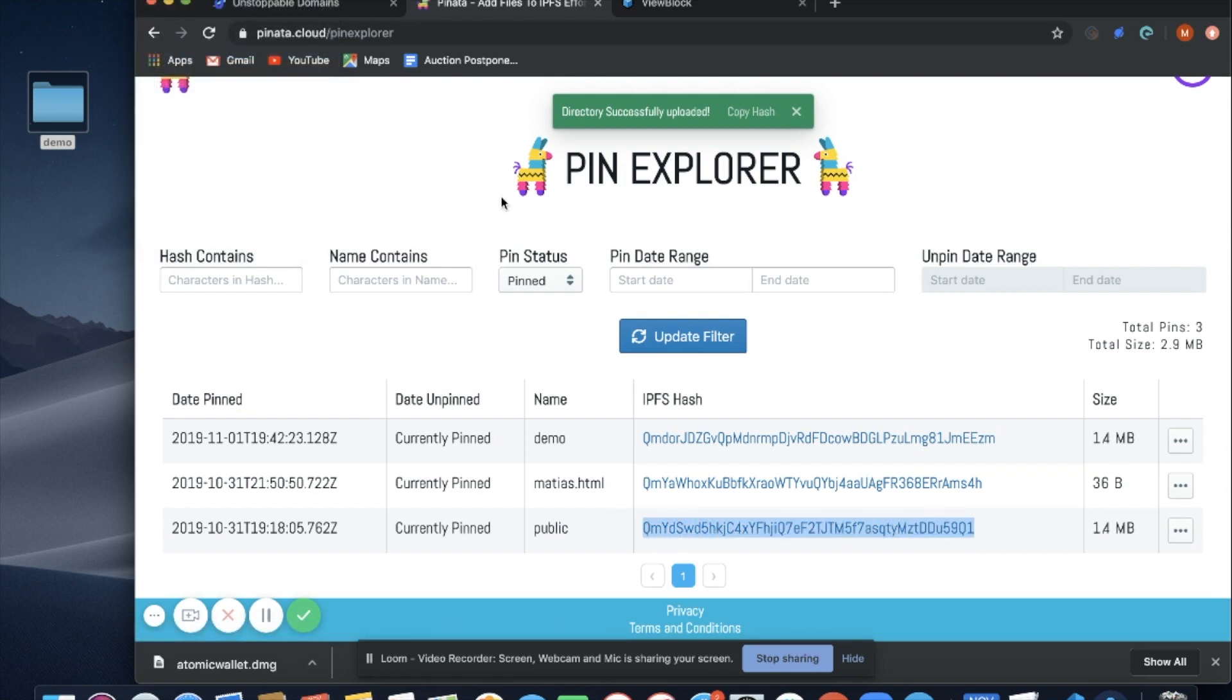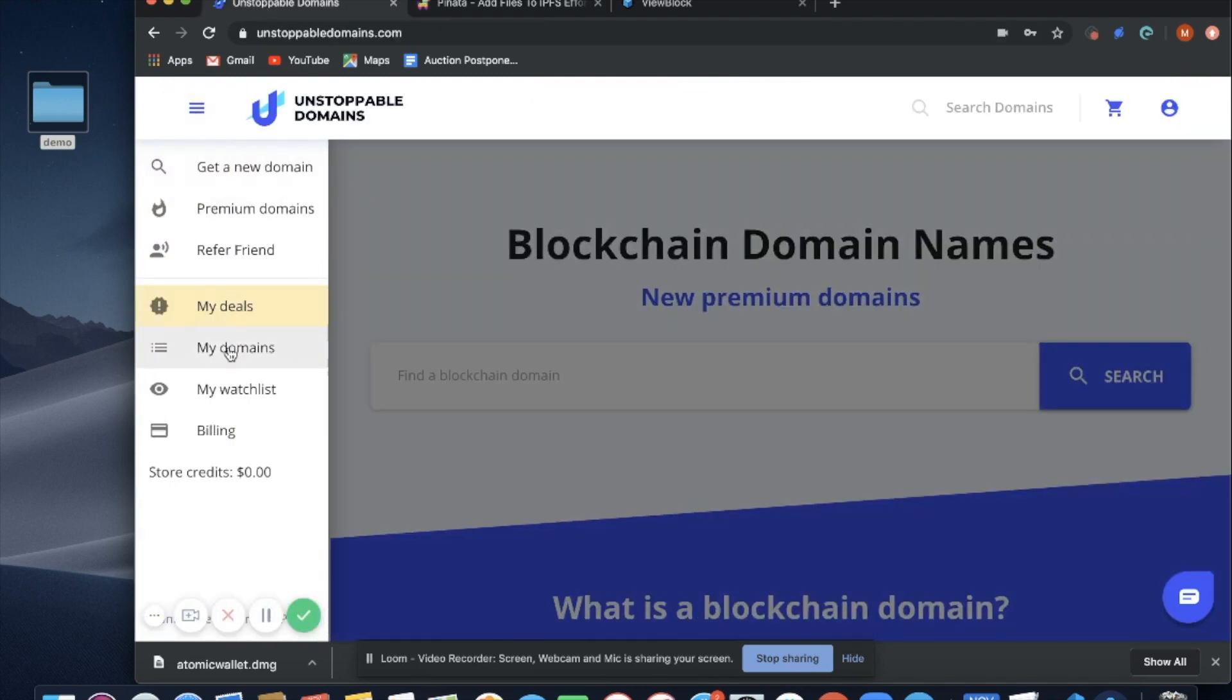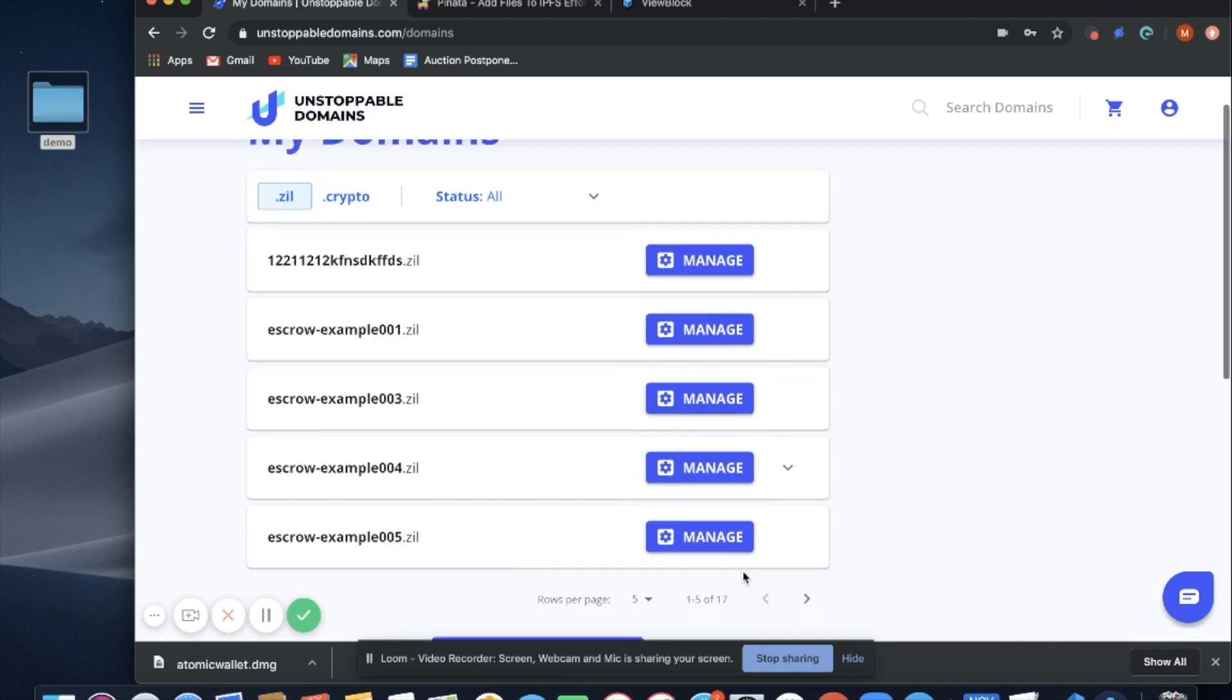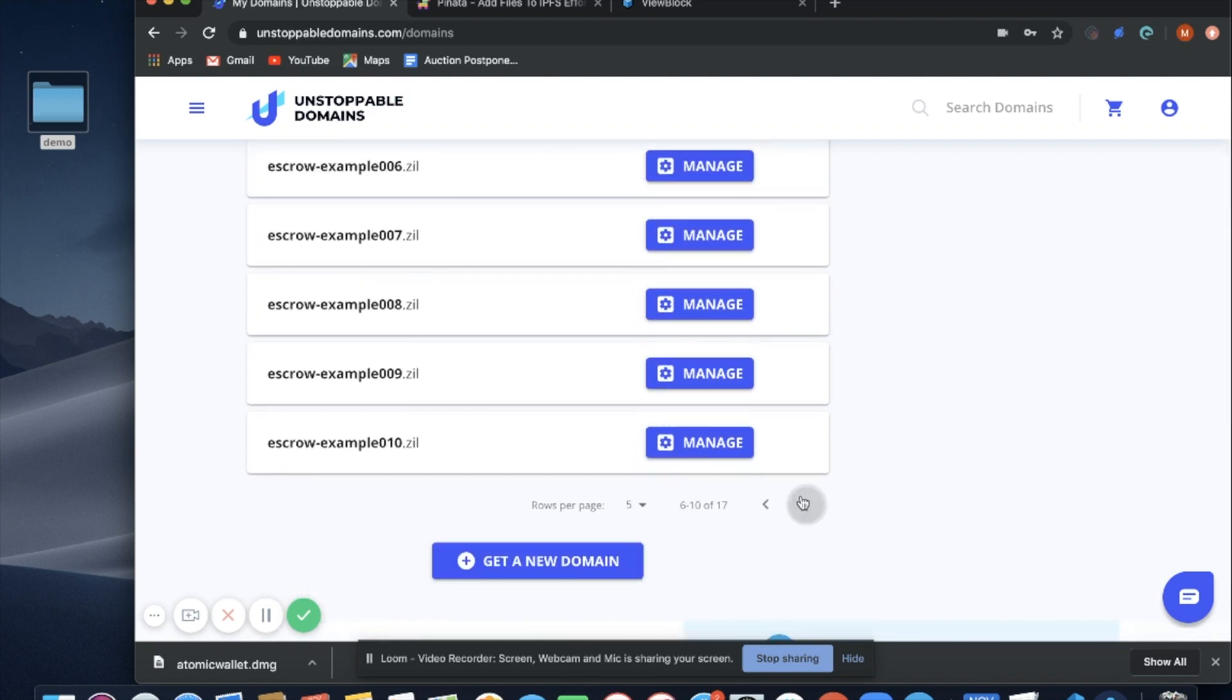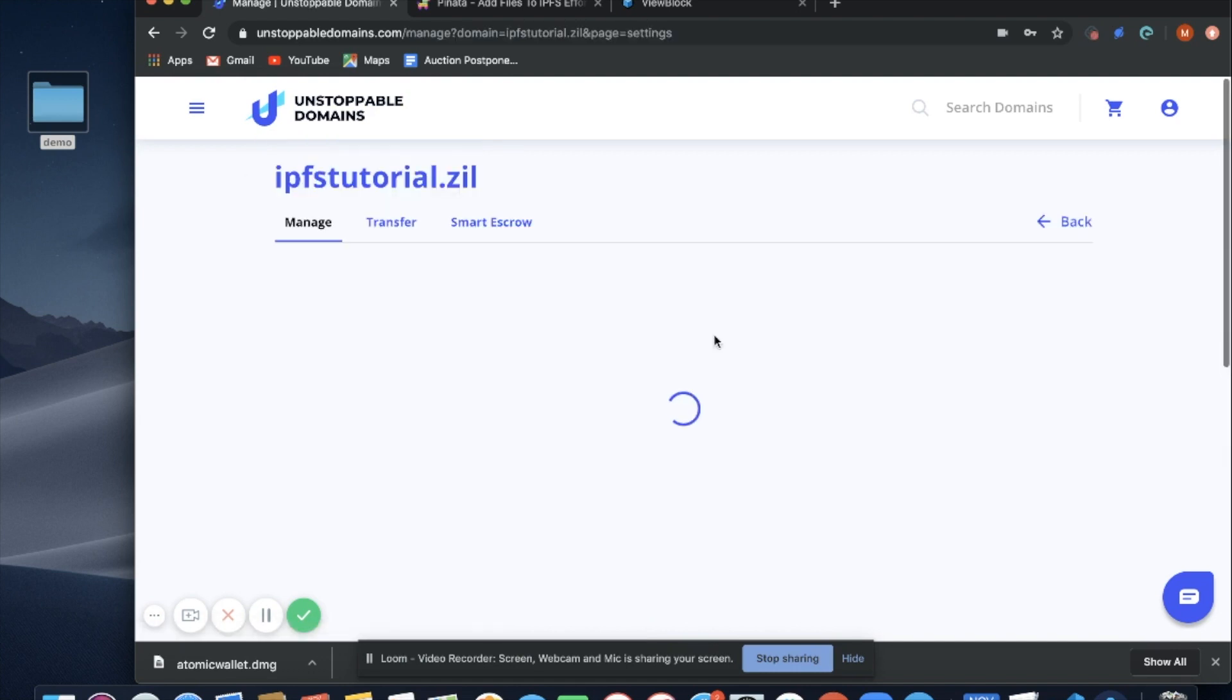Now that I have my content, I'm going to go back to unstoppable domains. I'm going to go to my domains and select the domain that I want to use for this website, IPFS tutorial.